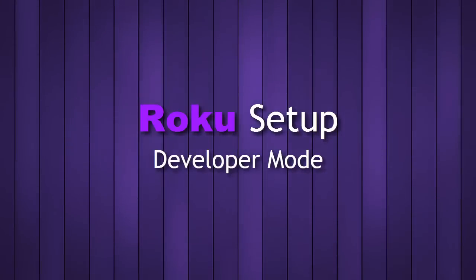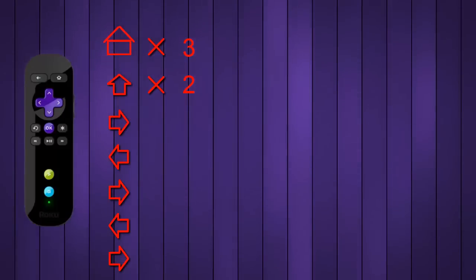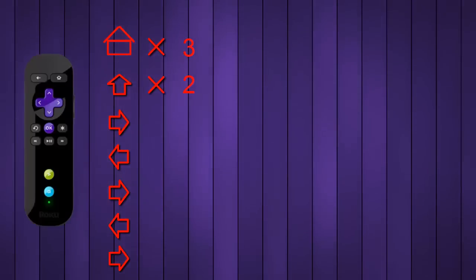Okay, so this is the button sequence. We're going to hit the home button three times, the up button two times, and then right, left, right, left, right.